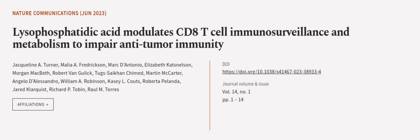This article was authored by Jekylline A. Turner, Malia A. Fredrickson, Mark D'Antonio, and others.